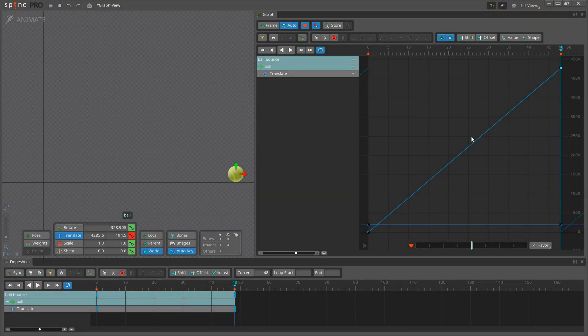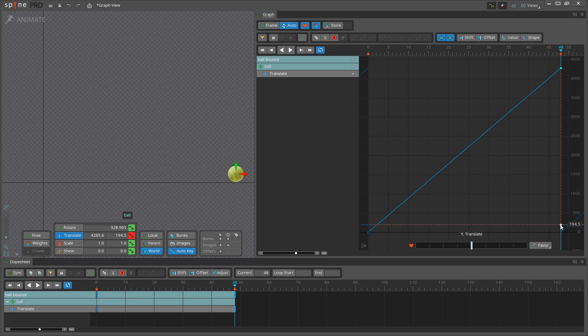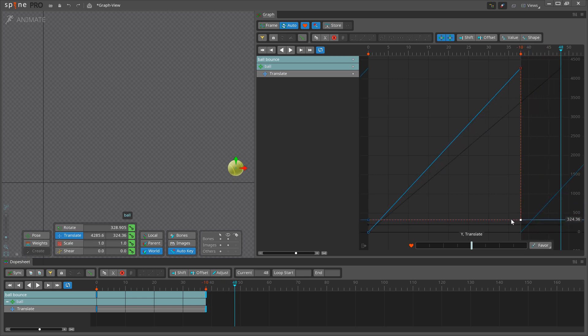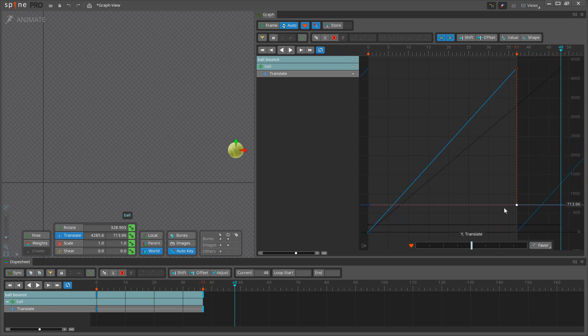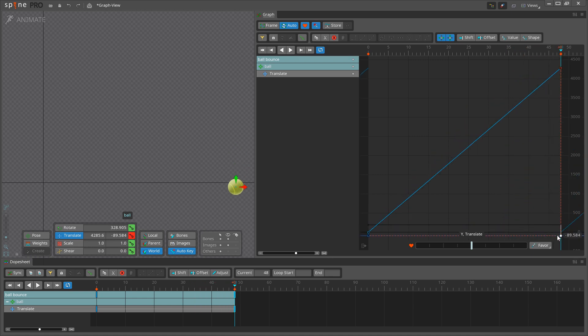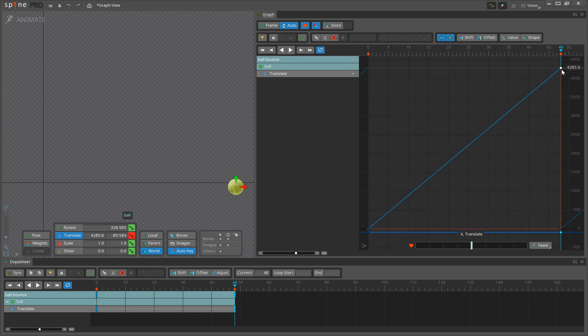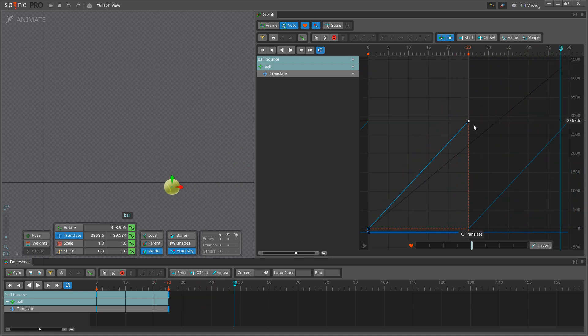Some timelines key multiple values. For example, a Translate Timeline keys both X and Y together, even though they each get their own curve. If a key is moved left-right on either curve, it will also move for the other curve.